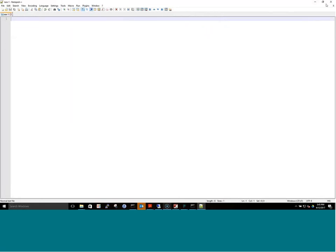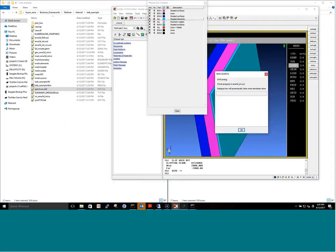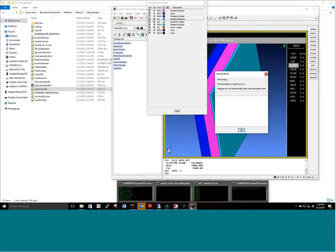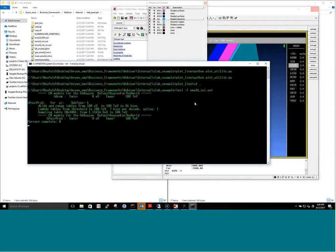We follow the same steps as before: all we've changed is the spectrum file. With the same geometry, we just update the spectrum file and hit run again. The simulation is a little slower because we now have three time steps of one million events each, taking about ten minutes.